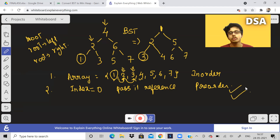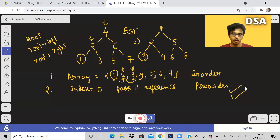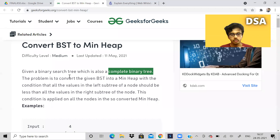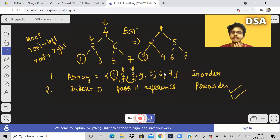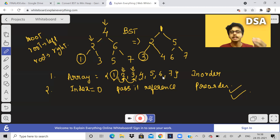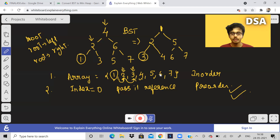If you know pre-order traversal you can code this problem very easily. I have given you the complete direction and algorithm. I would like to end this video here. Please like the video if you understood the problem, take some test case examples and do it by yourself — that is the only way you will understand. Subscribe to the channel if you haven't yet, share it with your friends. Take care, stay safe, keep learning, keep growing. Bye!